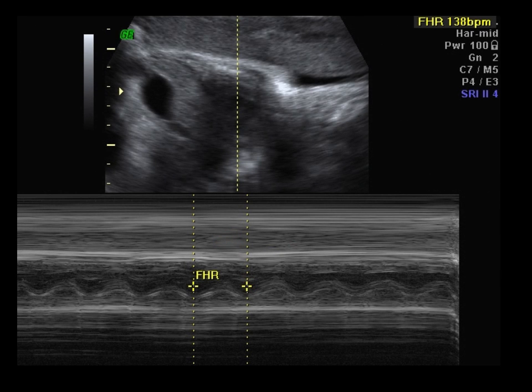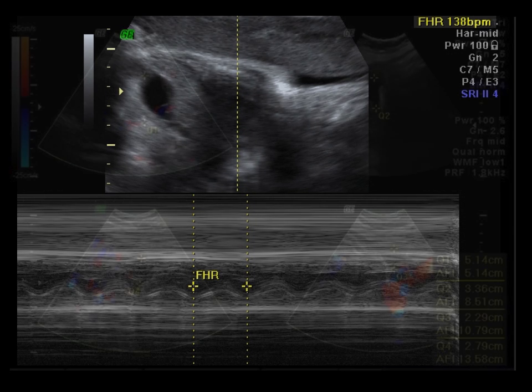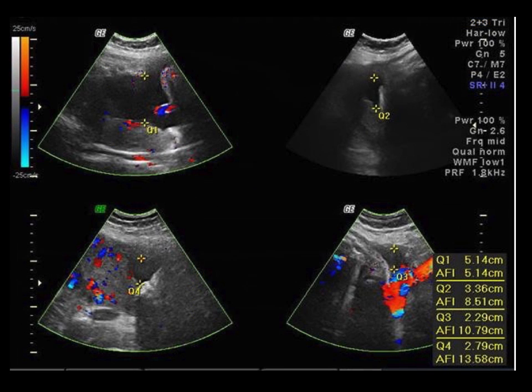The fetal heart rate is obtained using M-mode or Doppler if necessary. The amniotic fluid is either measured as a maximum vertical pocket or in four quadrants for a total AFI, which is only performed at 28 weeks and greater.